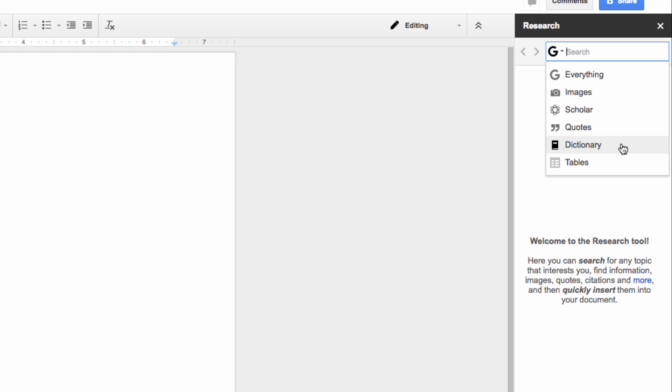From this menu, we're going to select Quotes, but you can clearly see that this Research tool has some applications beyond just looking up quotations.